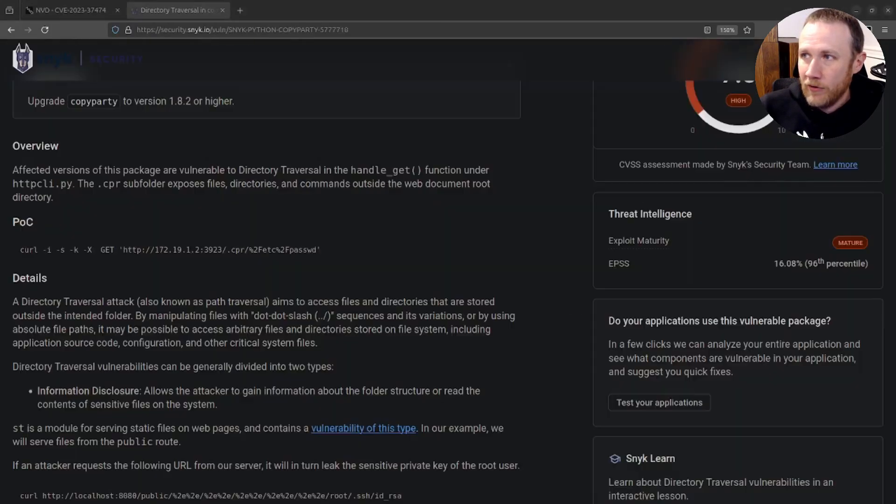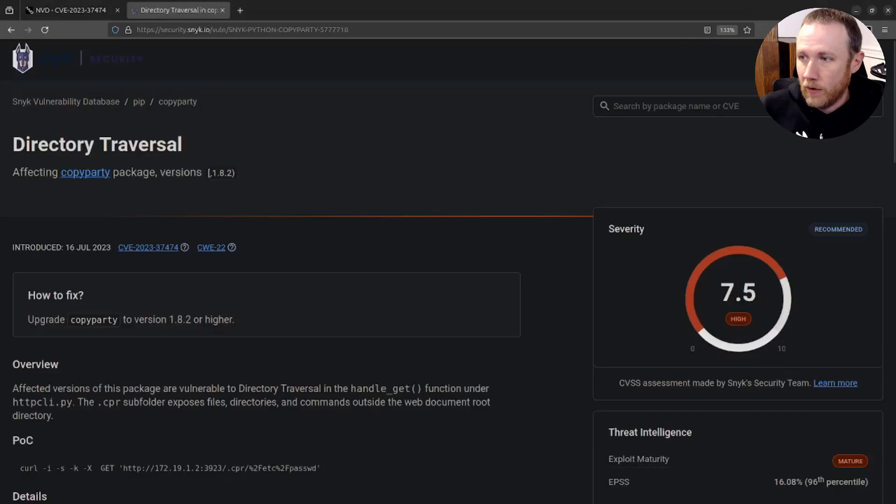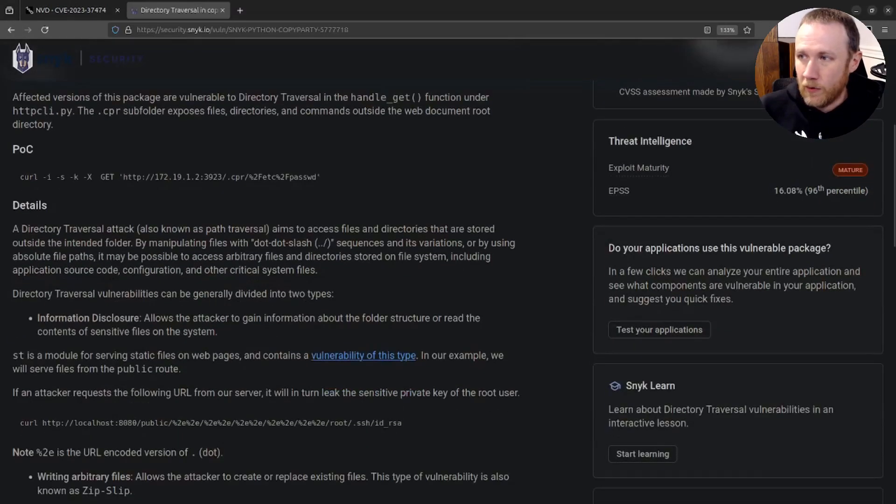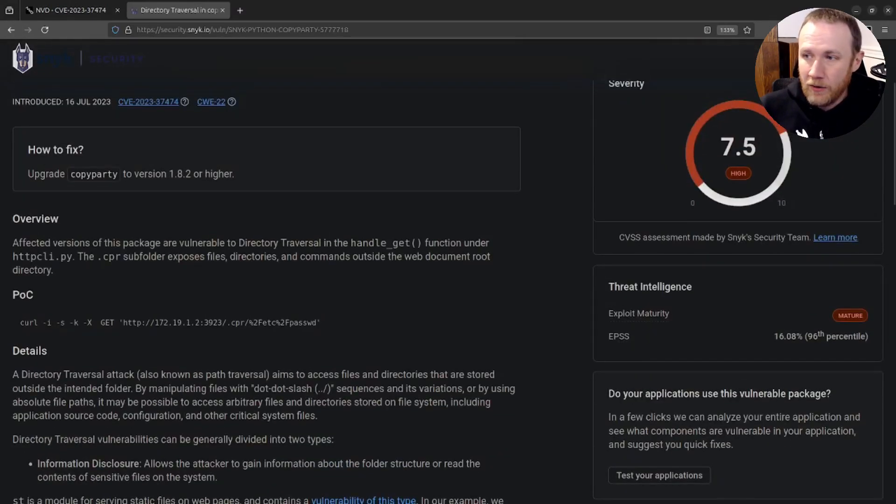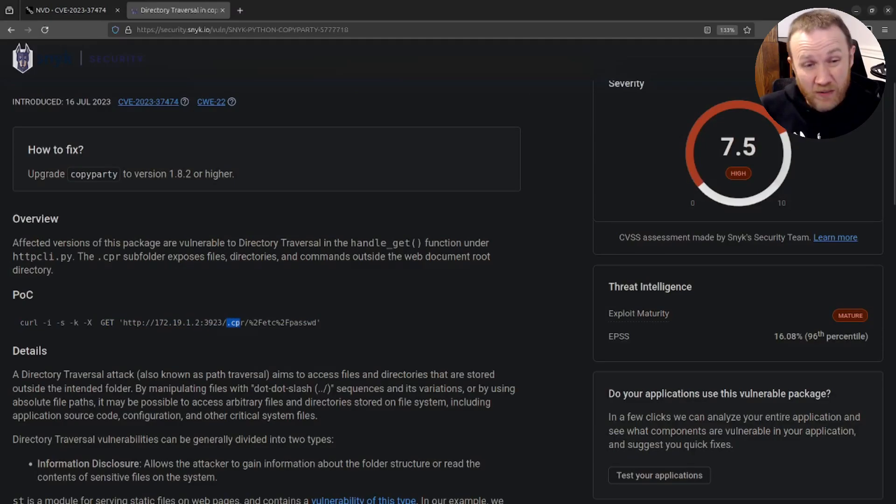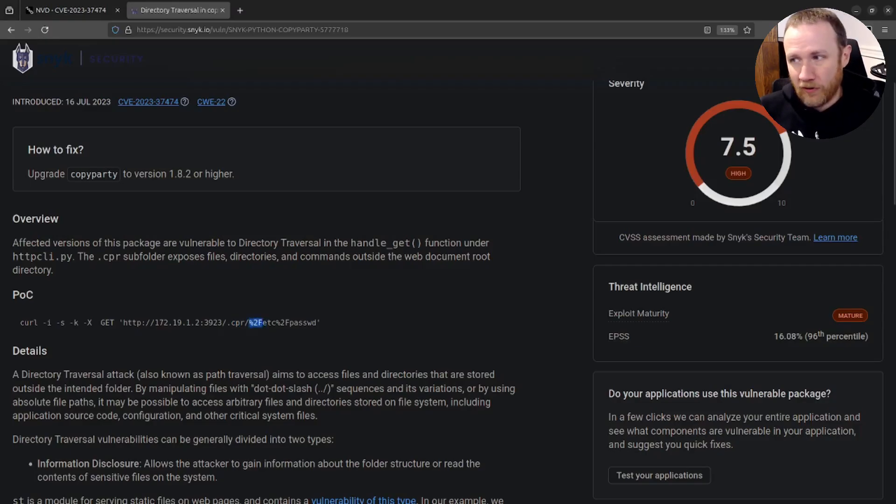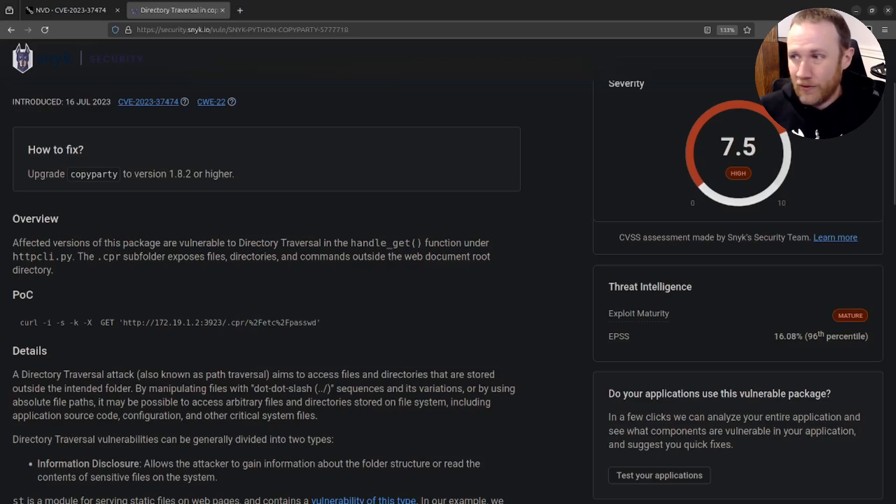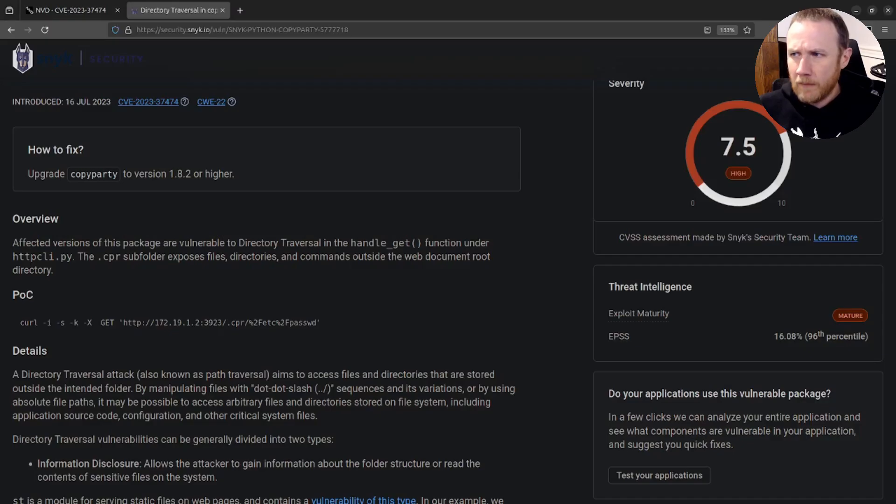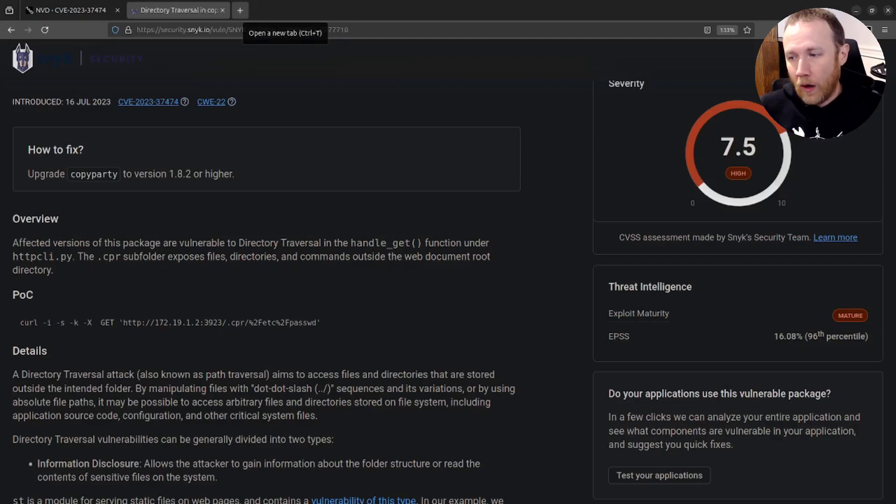I also found this Snyk page where they go and give a little more detail, including this POC, which is very simple. Much like we're talking about here, it's a directory traversal slash CPR directory, as mentioned in the NVD. And then they have a percent 2F, which is a URL encoded forward slash, and then etc/passwd. So they're gonna read the etc password file. Okay, but still, that doesn't give me a ton. Like, let's actually figure out where this is in the code and what it's coming from.